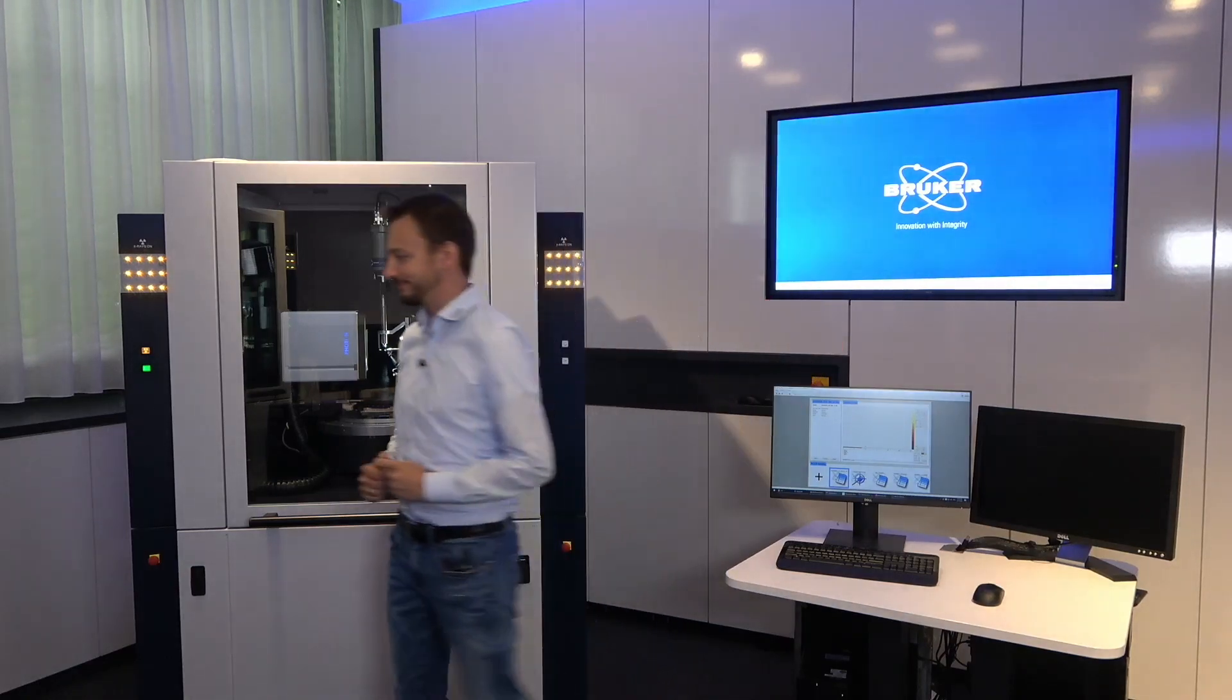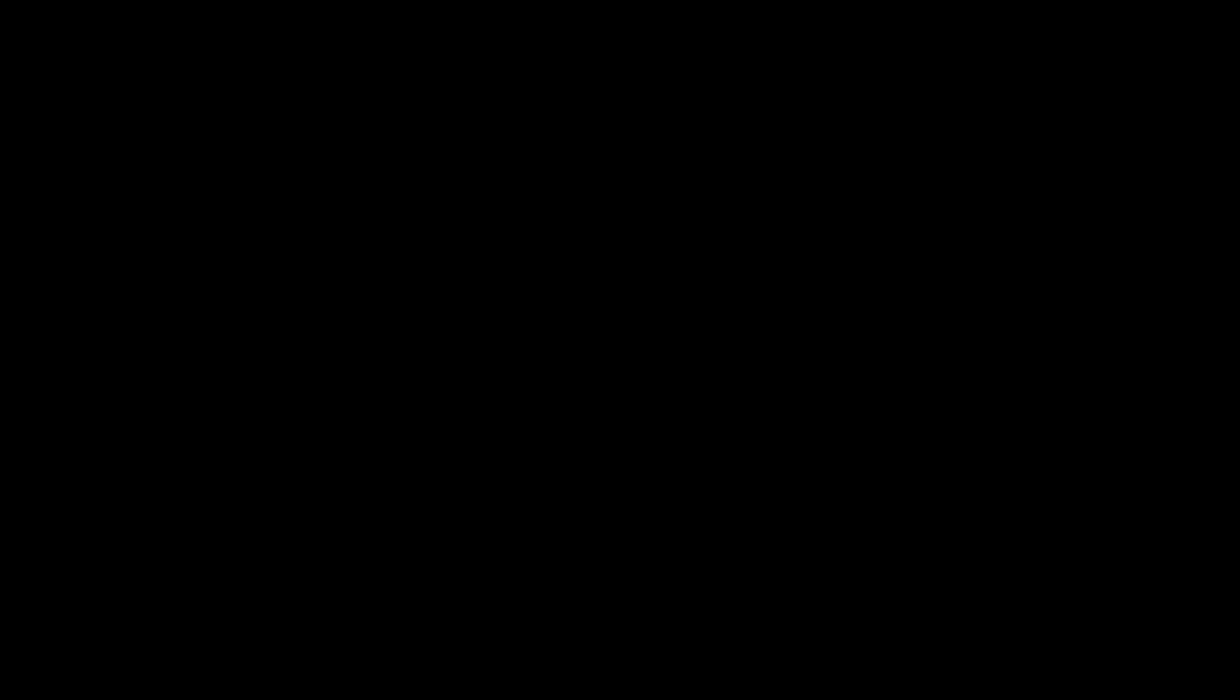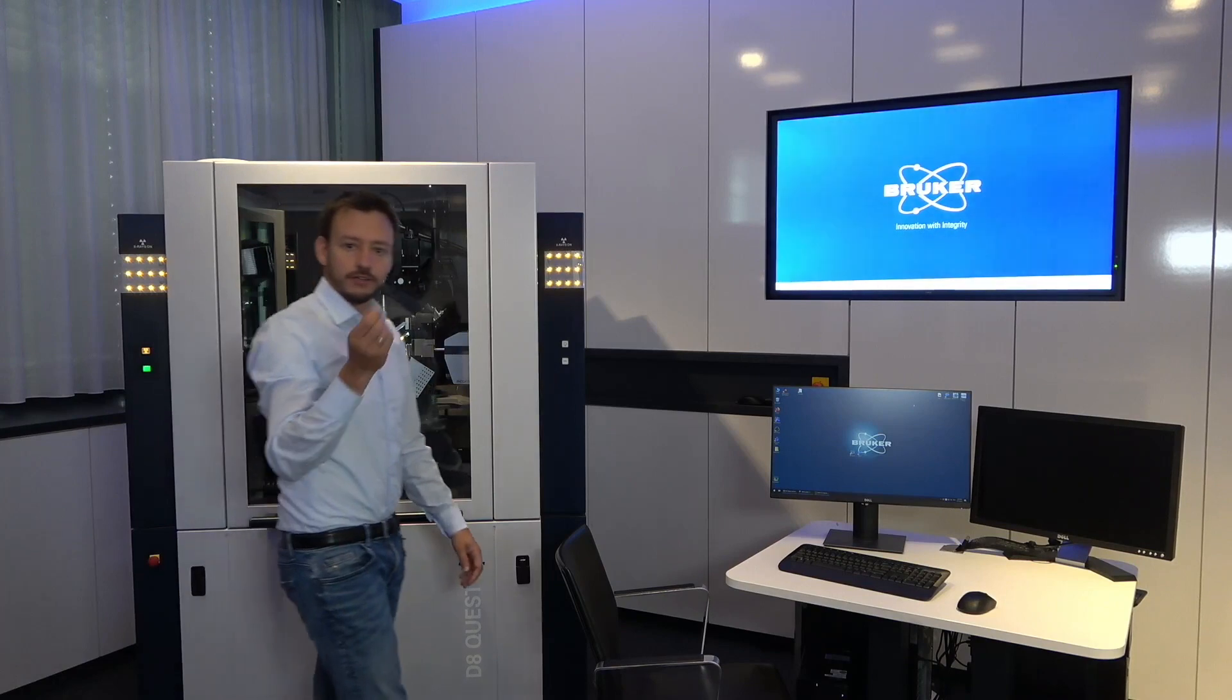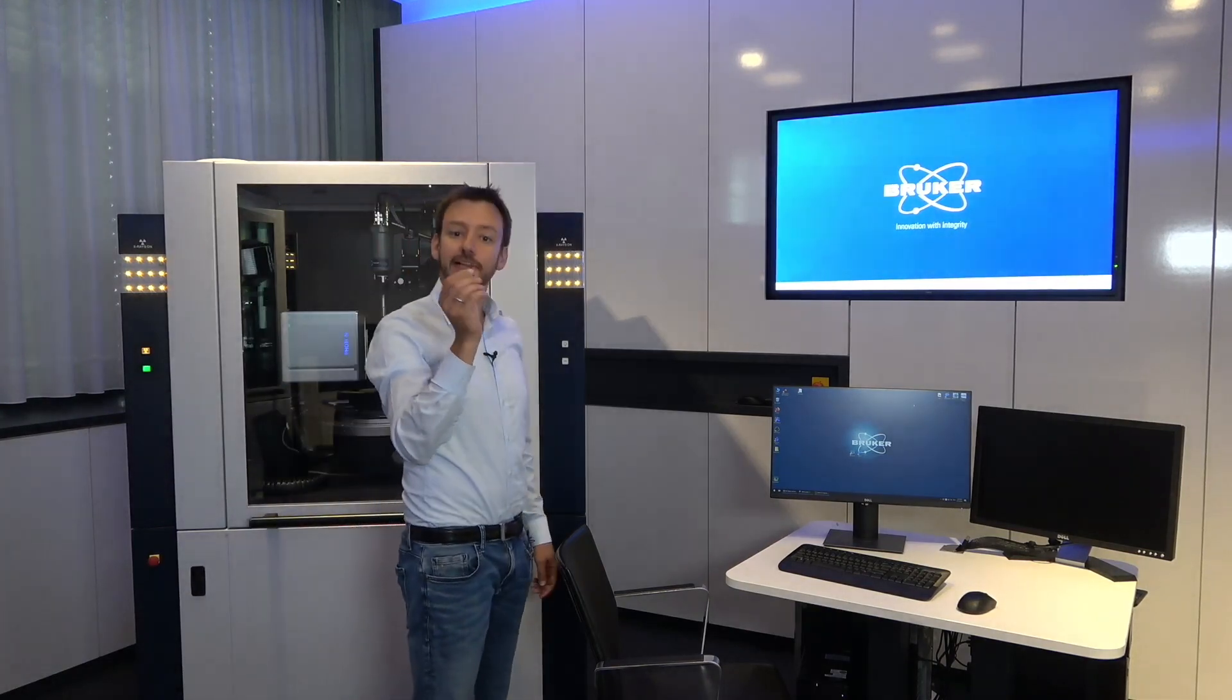Today we will have a look at these nice little blue guys. Let's go and mount a crystal. So here's our crystal, let's mount it on the instrument.